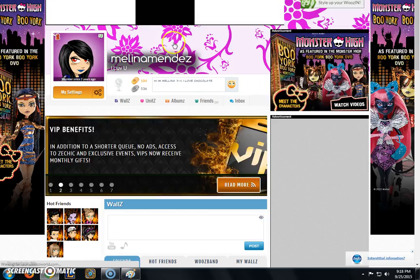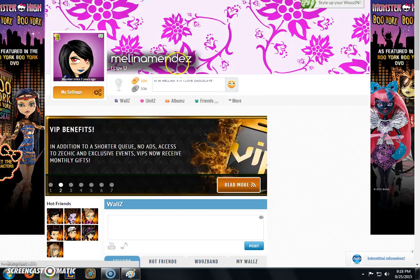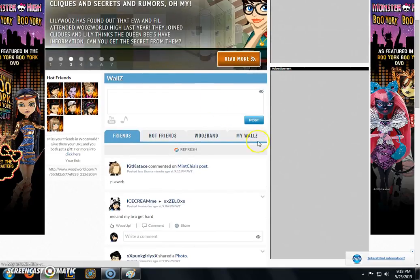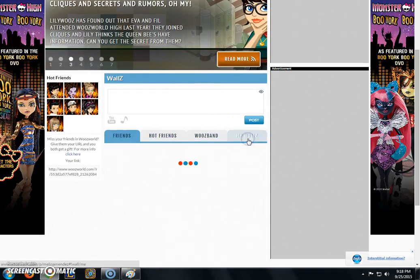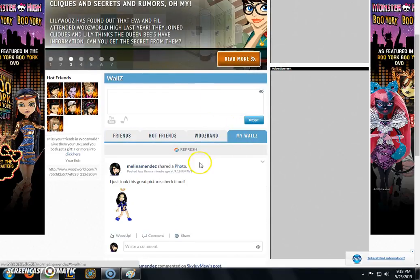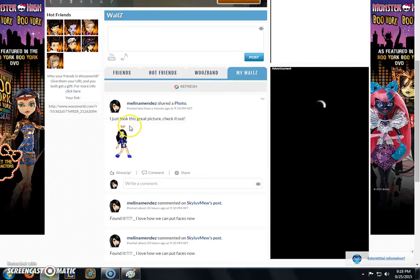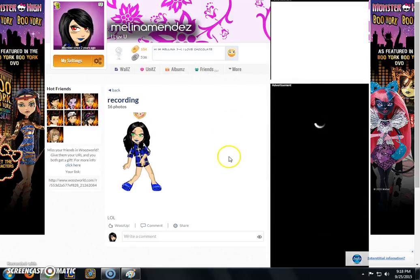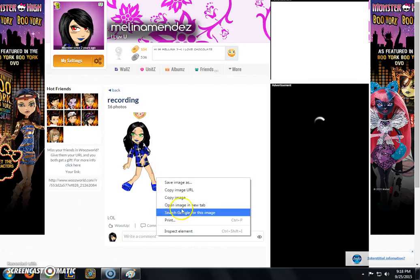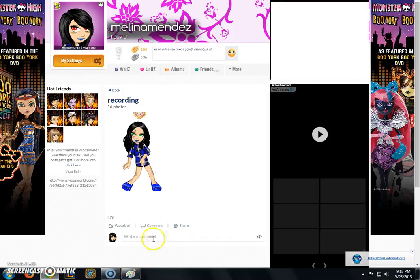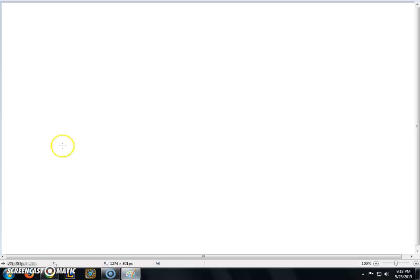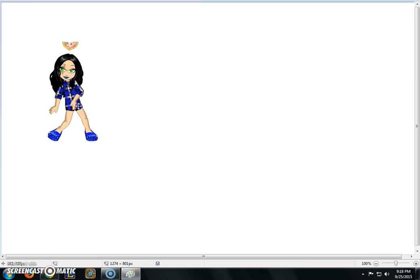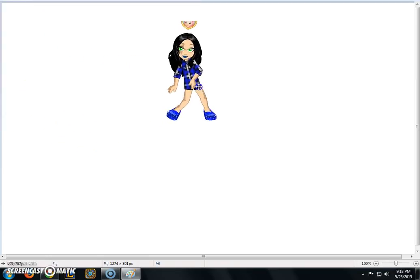Then you have to go to the picture. Then you have to copy imagine. Then you have it right here.